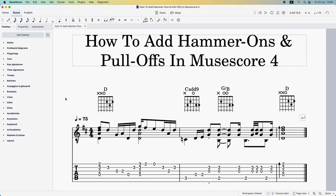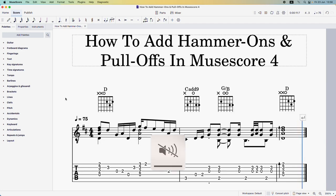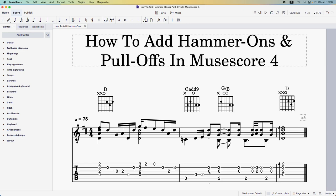First let's listen to what we're dealing with. The first hammer-on occurs between these two notes — the open G string to the second fret on the G string. Then we've got a pull-off between these two notes — the third fret on the E string to the second fret. Then another hammer-on between the open D string and the second fret on the D string, and then a hammer-on and pull-off on the G string again — open G string to second fret, and pull-off to open string again.